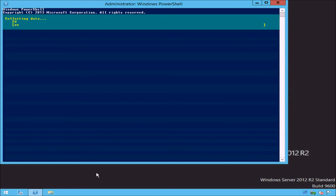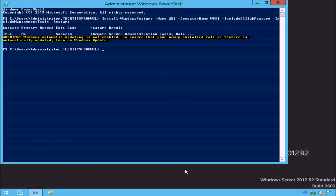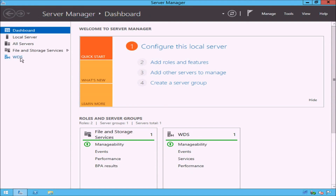Windows PowerShell will start to install the role. At the top, you will notice a progress bar which shows how far along the installation process is. The installation should not take too long to complete, and Windows PowerShell will prompt you once it has finished. Notice that if Windows updates are not enabled on the server, Windows PowerShell will advise that you enable these so that you can receive the latest updates to the role. If I close Windows PowerShell and reopen Server Manager, you will notice that WDS has reappeared on the list of roles on the left-hand side.